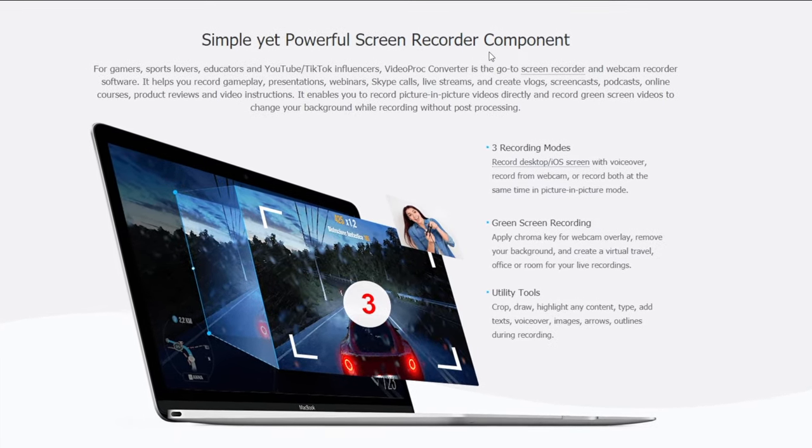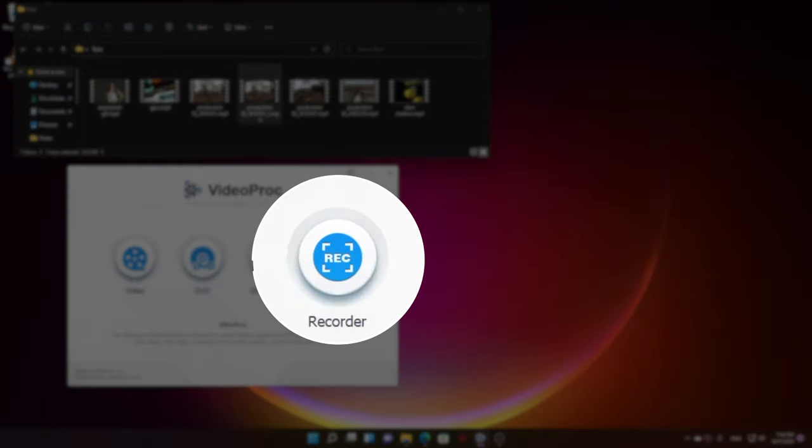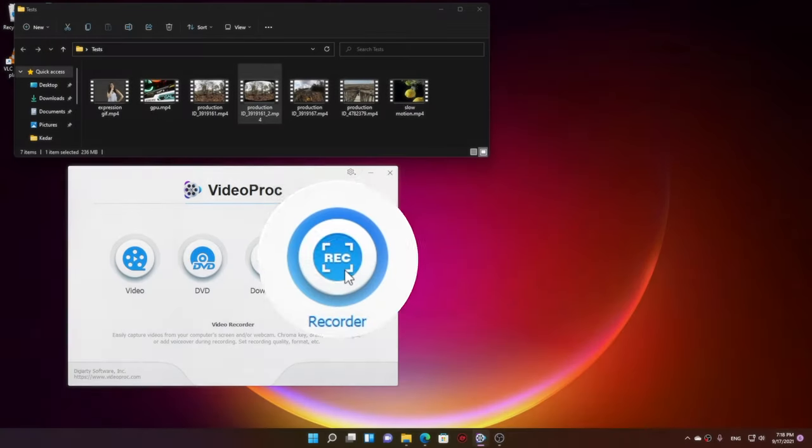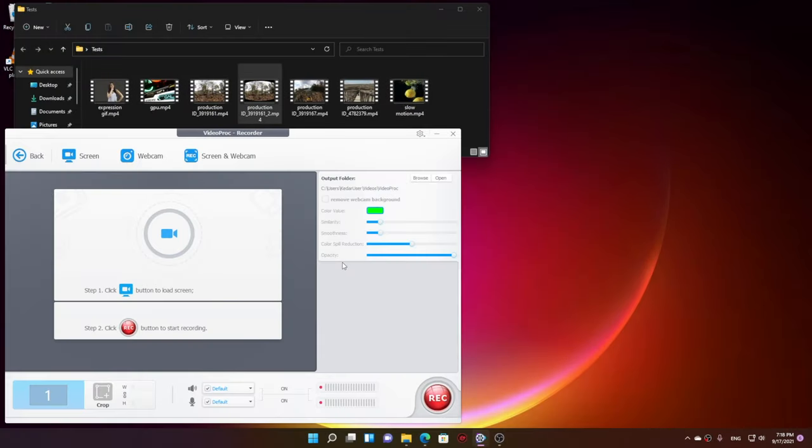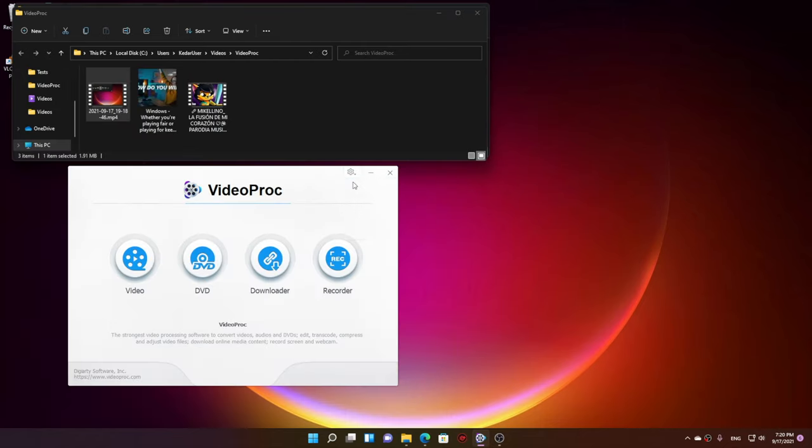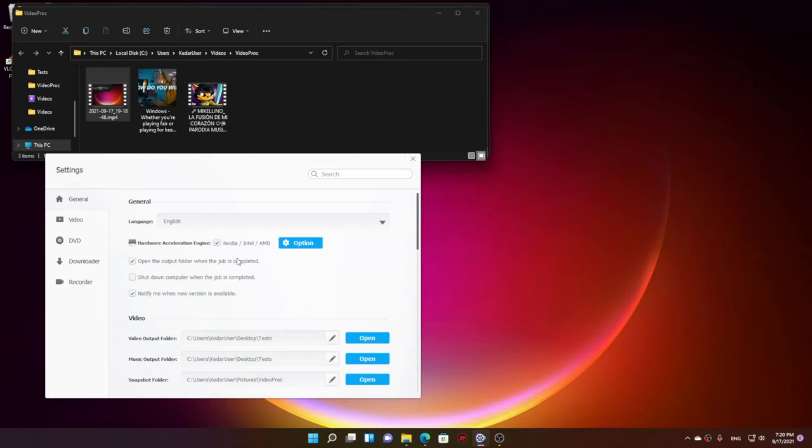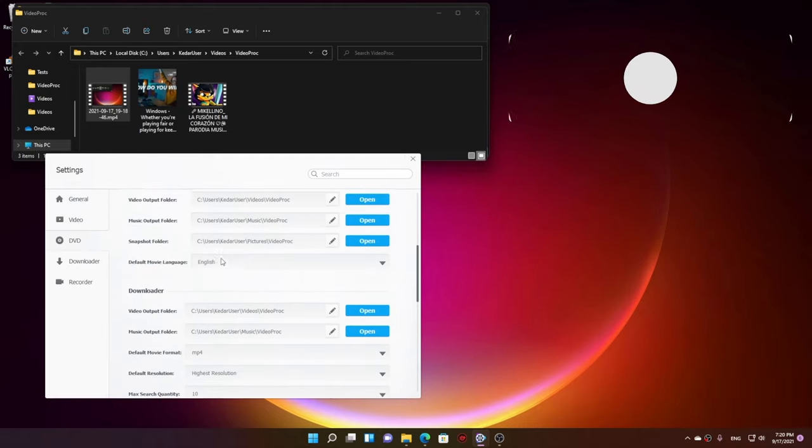By the way, right now I'm using VideoProc's inbuilt screen recorder, so it's really handy. You can record screen, webcam, or any other thing that you have connected. Having a software that does multiple things for you, I don't see any reason why you should not use VideoProc Converter, so I highly recommend you to check it out.